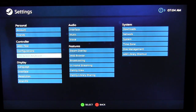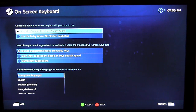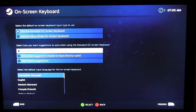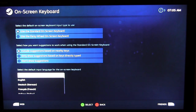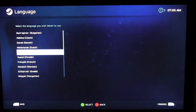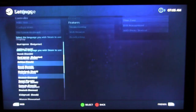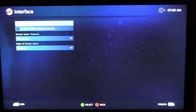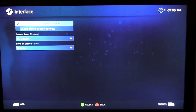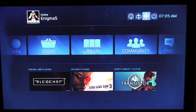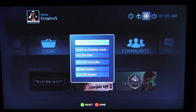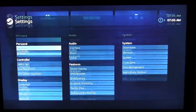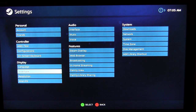The on-screen keyboard settings let you select the default keyboard or use the daisy wheel on-screen keyboard, and configure its language. Under Display you can select your language. One important setting: to access the Linux desktop you need to enable the Linux desktop interface, which is turned off by default. Once enabled, you can hold the Steam button on the controller and switch to desktop mode.